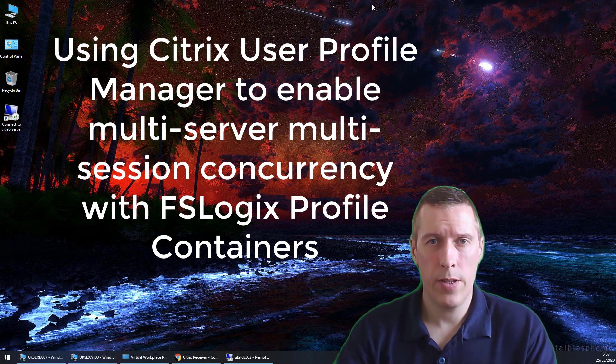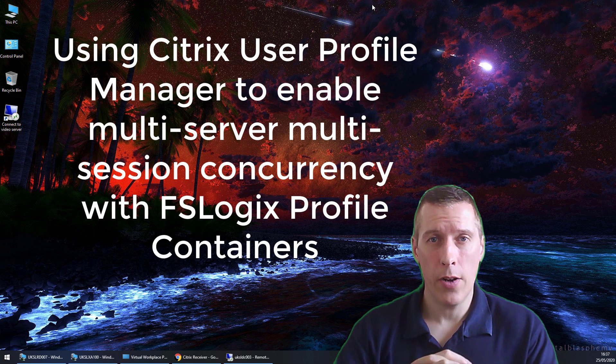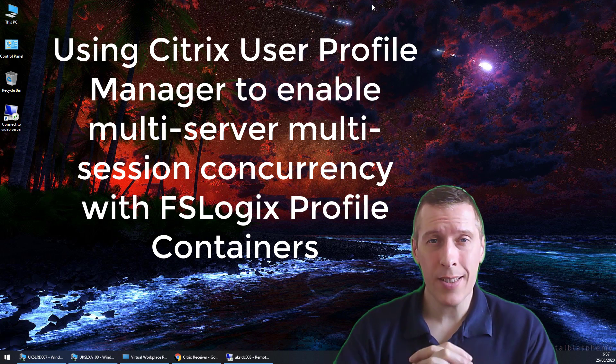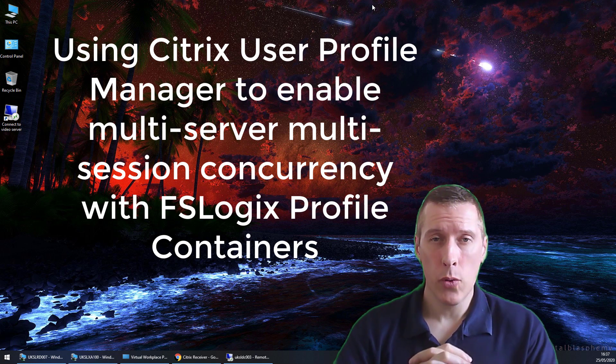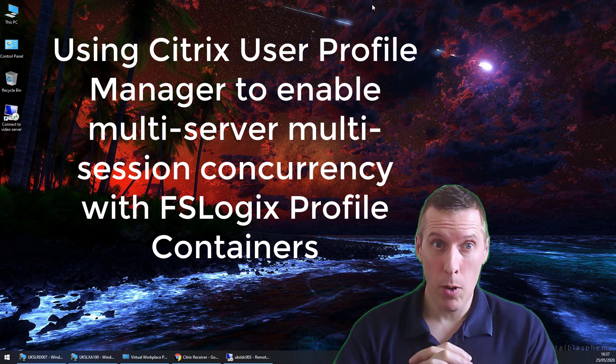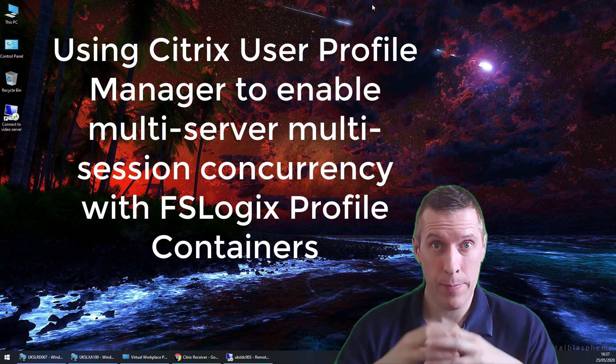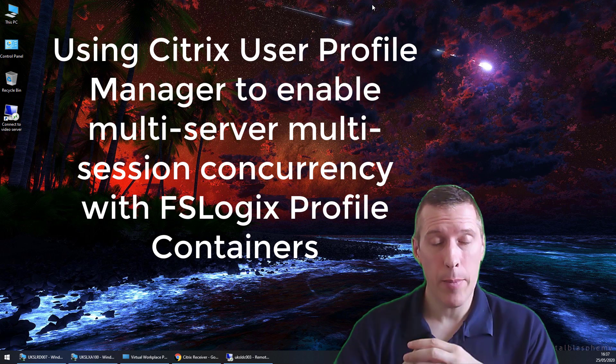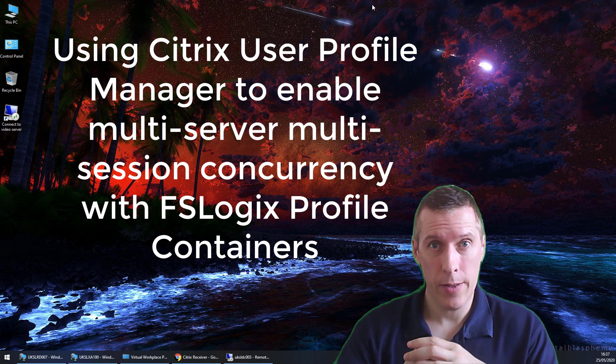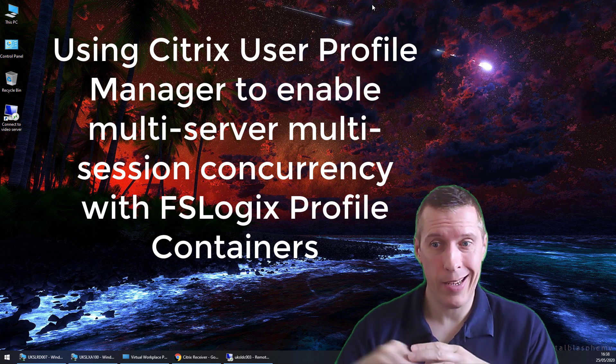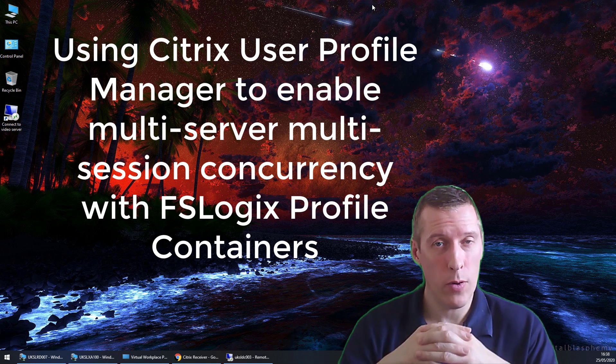Hello, just a quick video today from myself, designed to accompany an article I did a few days ago about using Citrix User Profile Manager to enable true multi-server multi-session capability using FSLogix Profile Containers. The article should be linked down here somewhere, so go have a read of that.